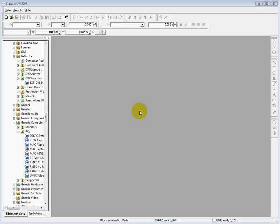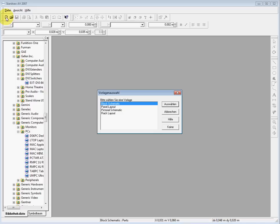Welcome to this very basic training of StarDrawAWI. I want to show you today how you can simply connect and draw very simple block schematics. I'm basically a German speaker, but I'm doing this here in English.